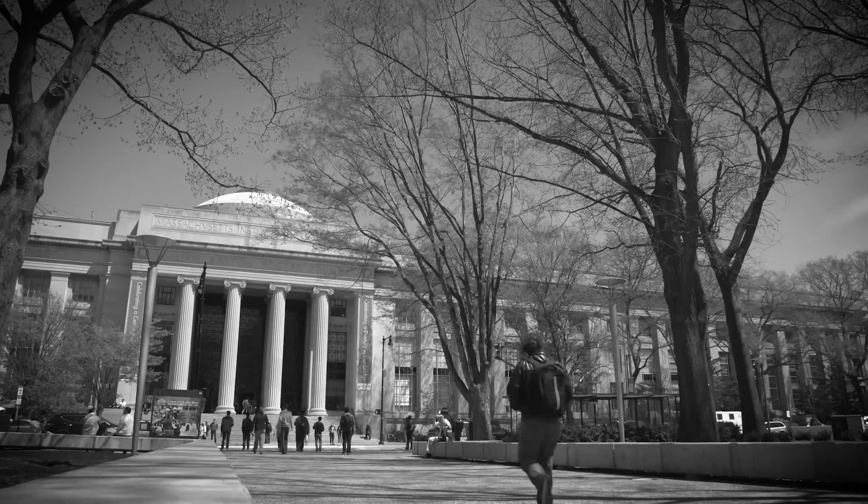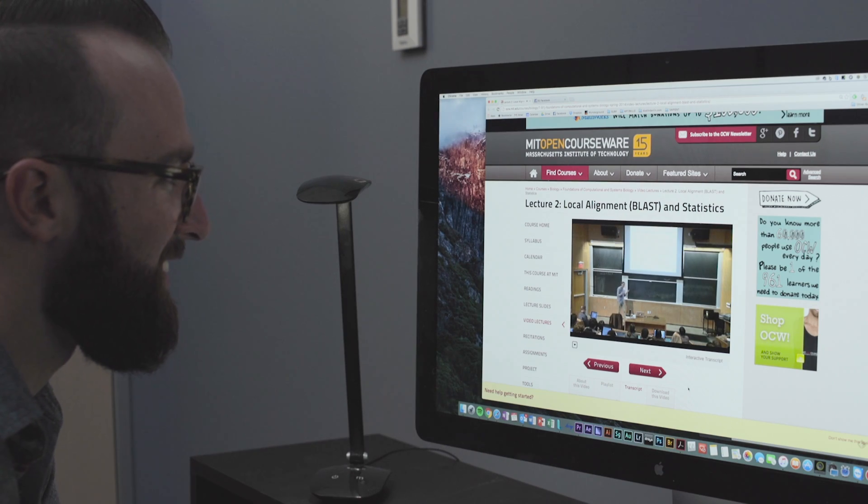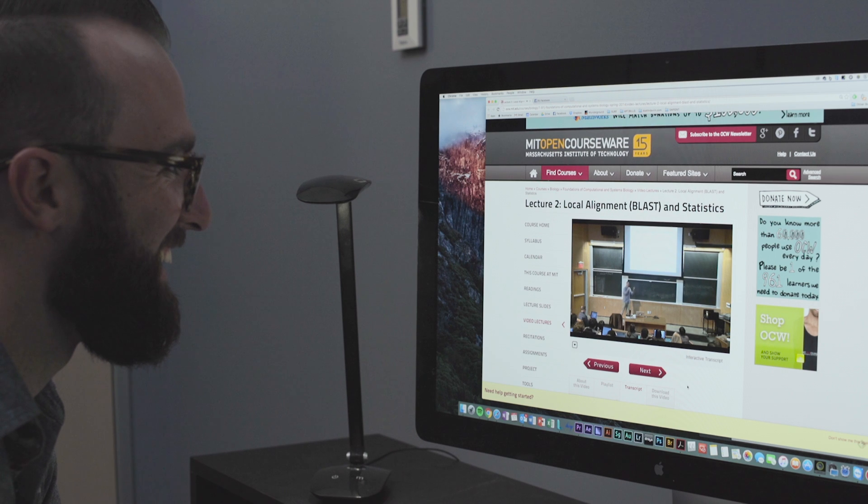It was before YouTube, it was before Facebook, before the web had completely taken hold. What we're going to do is we're going to take all the materials that we use in our classrooms and we're going to put them on the web.